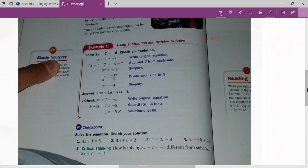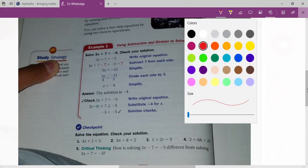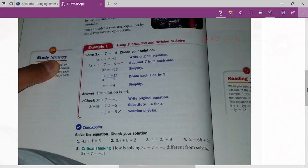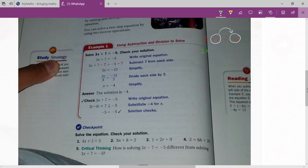3x plus 7 equals to minus 5. As I explained, in this type of equation you identify the constant. The constant would like to move to the same side. So the next equation will be 3x equals to minus 5, and here the plus 7 will be transferred to the other side, so it will be minus 7.